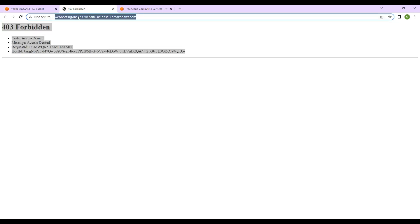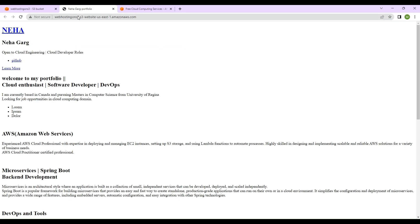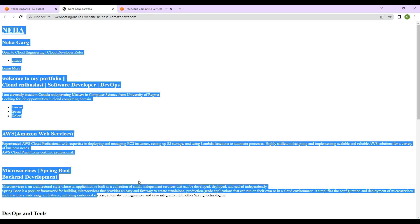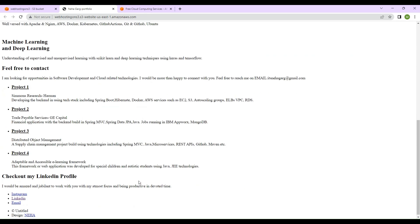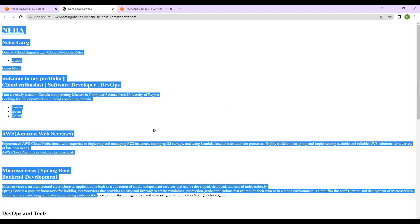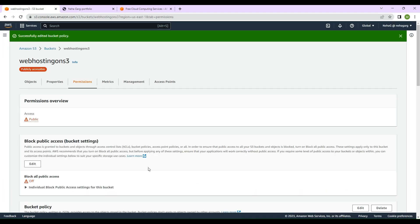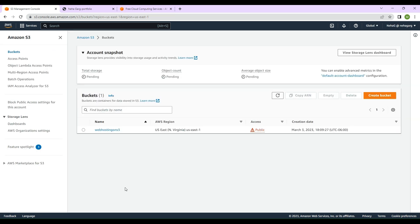Now let's try to access the URL where our website is being hosted. You can see the index.html page is displayed — whatever index.html page I uploaded, it got displayed. That means the static website is now publicly accessible.